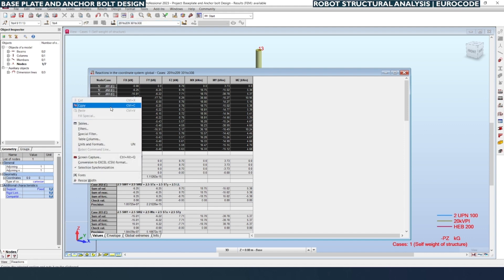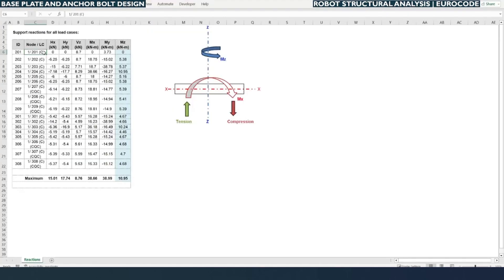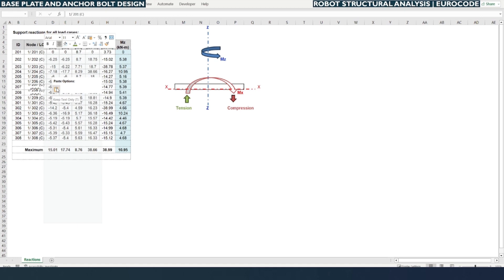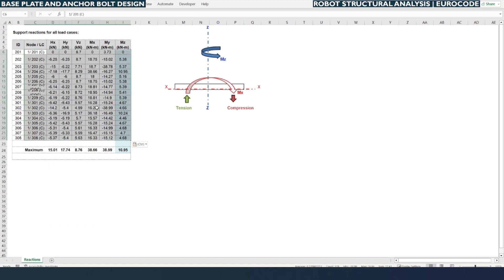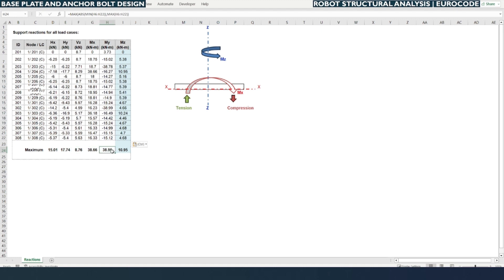After selecting the reactions we need to copy and paste them into the Excel sheet — paste as keep text only. Then we need to find out the maximum loads in X and Y shear force, vertical loads downward. Mx is the moment about X, My is the moment about Y, and Mxyz are the moments about X, Y, Z respectively.